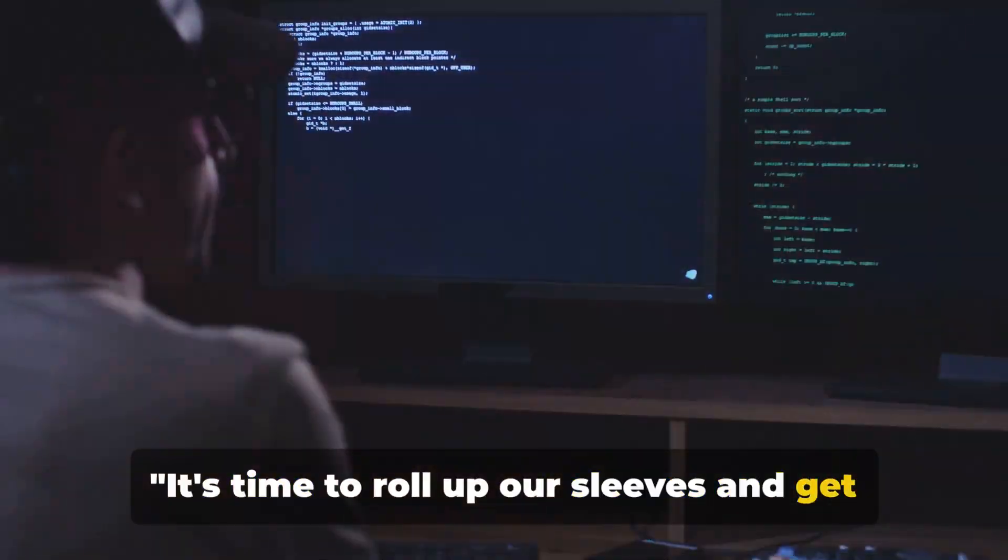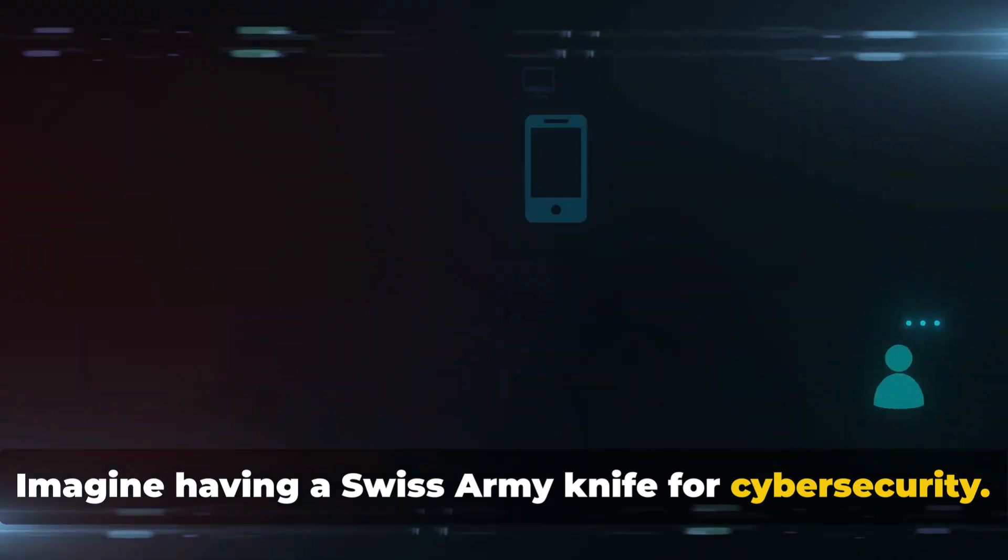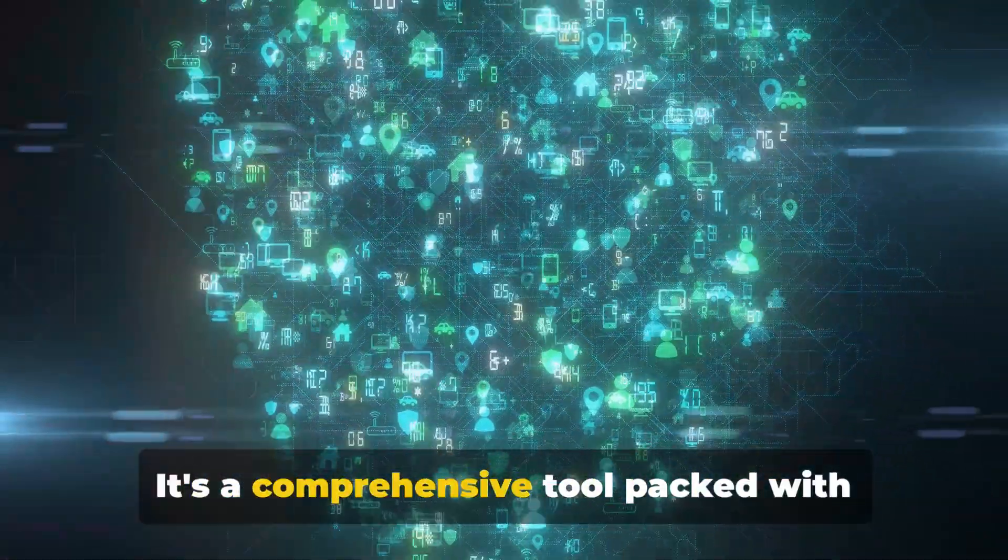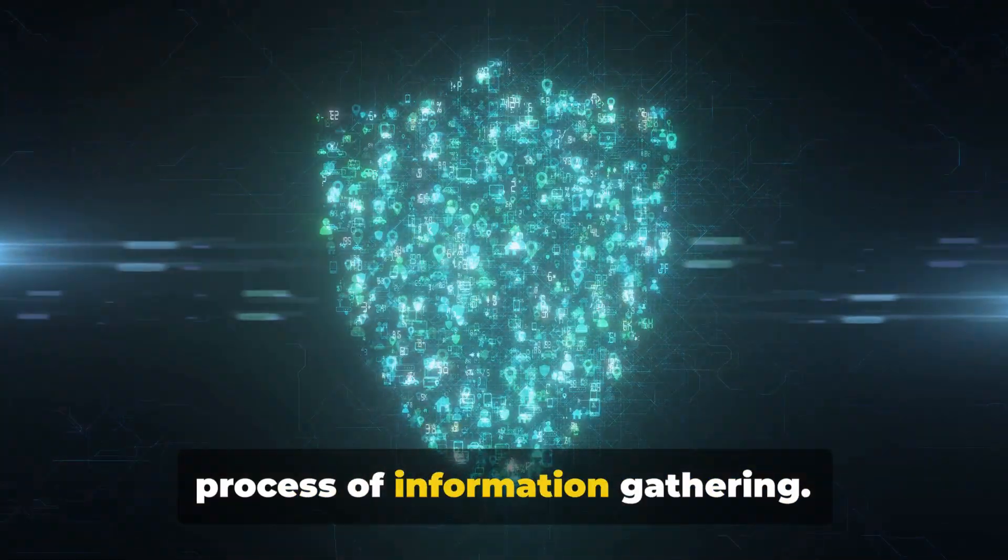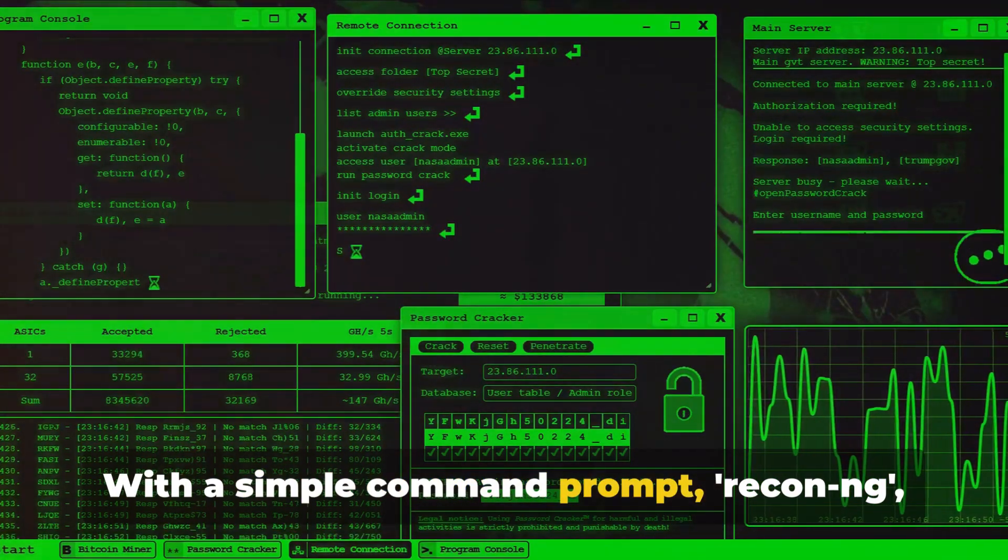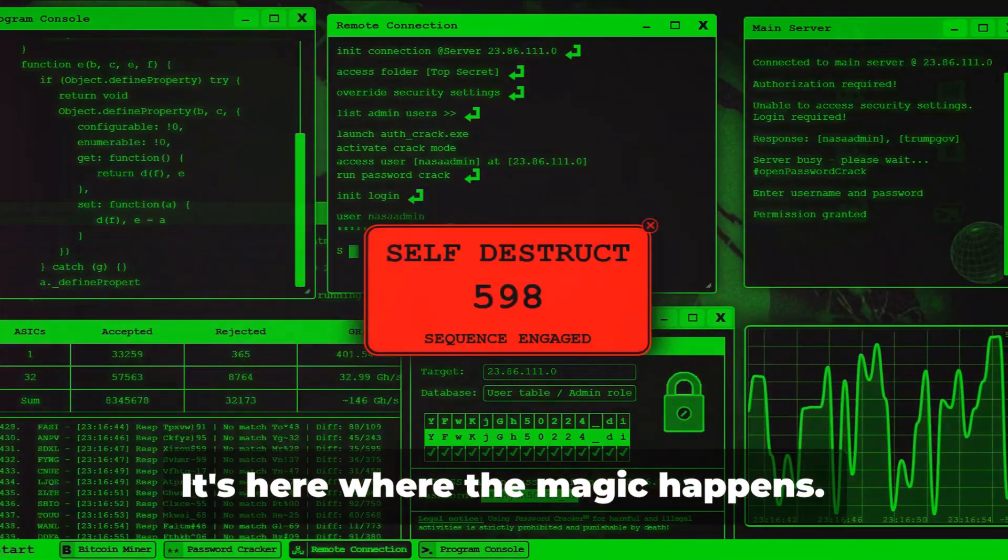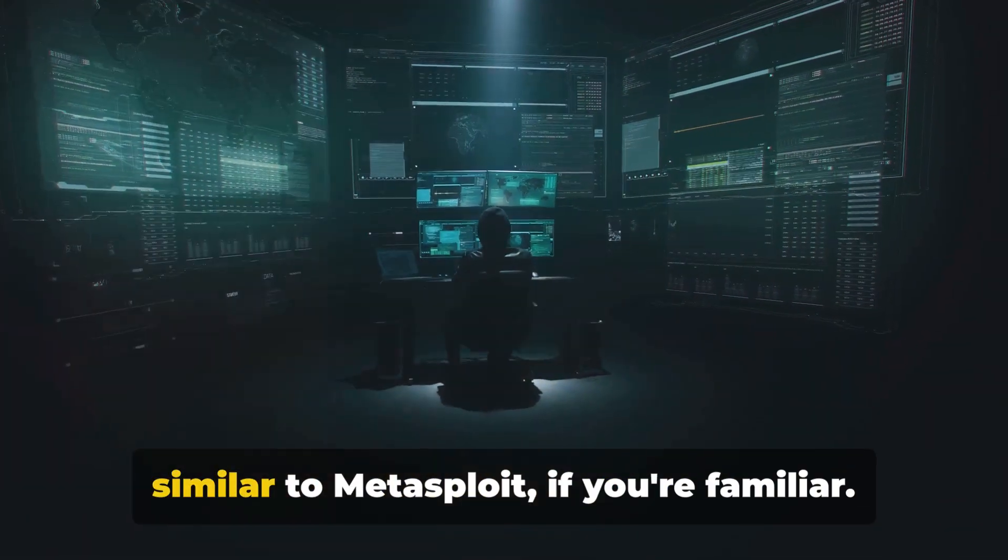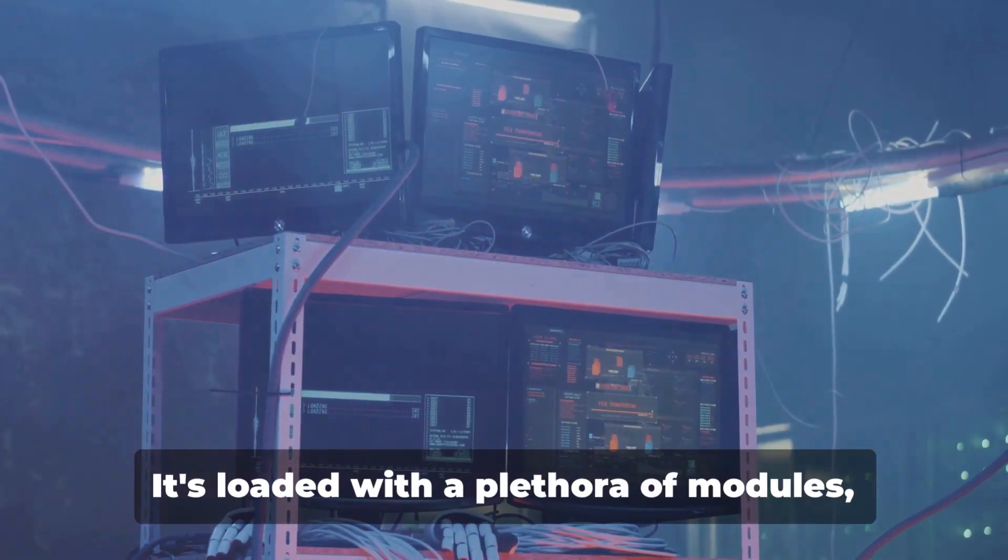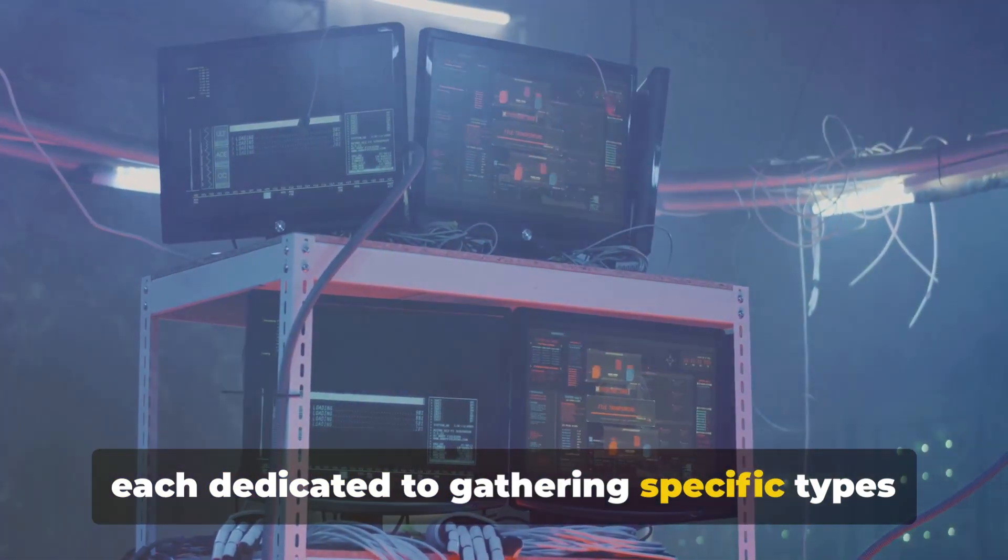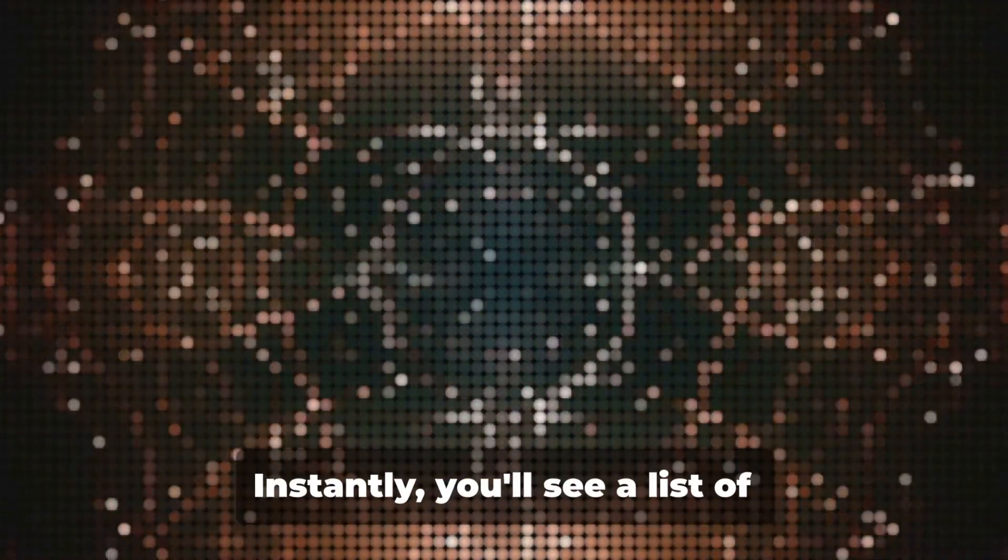It's time to roll up our sleeves and get hands-on with Recon-ng. Imagine having a Swiss army knife for cybersecurity. That's what Recon-ng is all about. It's a comprehensive tool packed with various modules and commands, each designed to serve a unique purpose in the process of information gathering. Let's start by launching Recon-ng. With a simple command prompt, we're welcomed by its interactive shell. It's here where the magic happens.